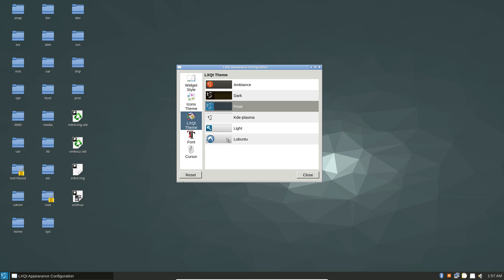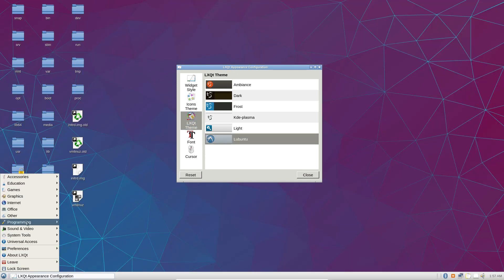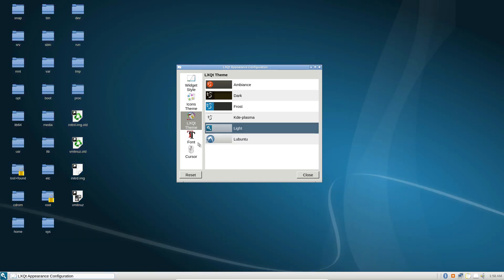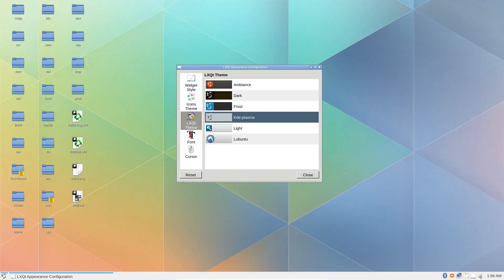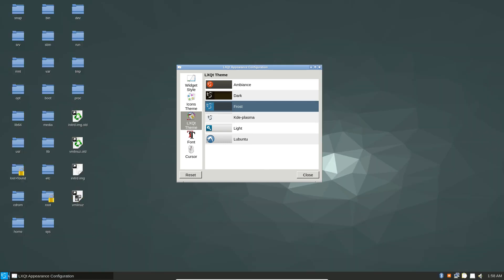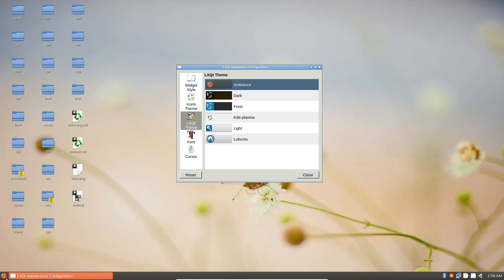Because I'm using this on Ubuntu, there's the Lubuntu theme that I can use which will make my setup look more like Lubuntu. There's also the light theme, the KDE plasma theme if I want my setup to look more like plasma. There's the frost theme that we were just using, the dark theme, and the ambiance theme which is supposed to look like Ubuntu.